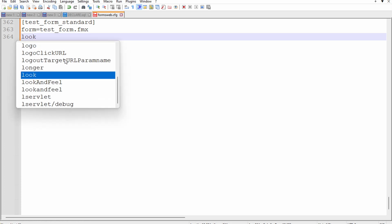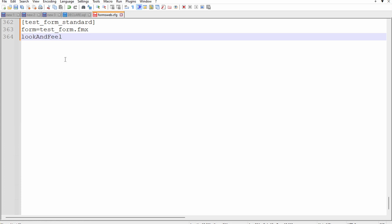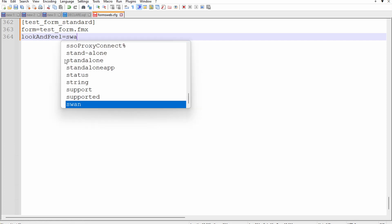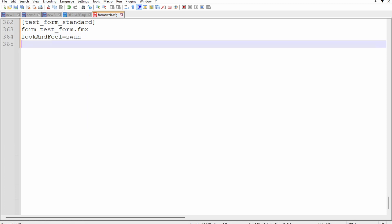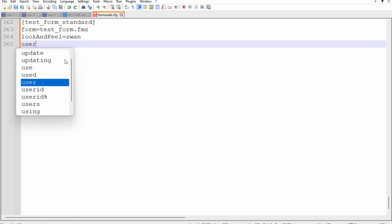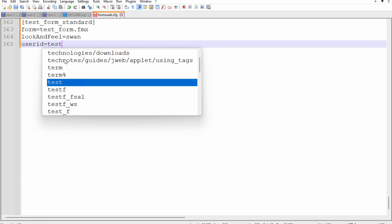The look and feel is Savann, and the user ID is same as our test user.